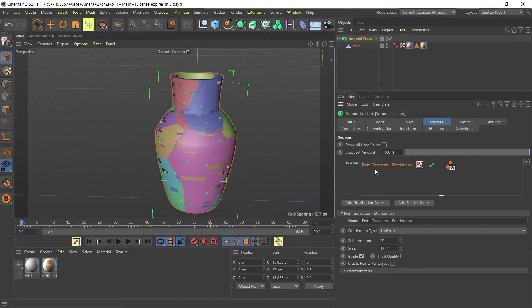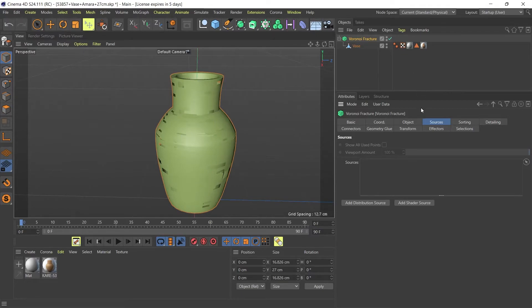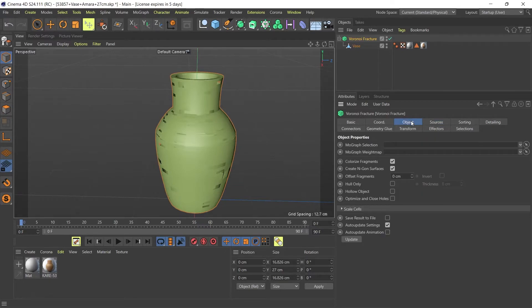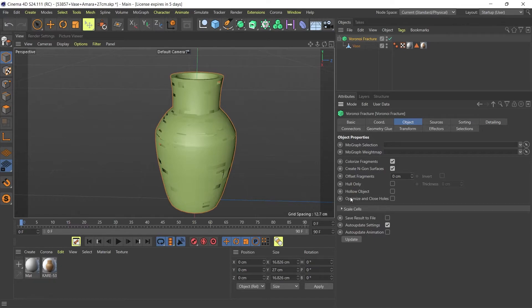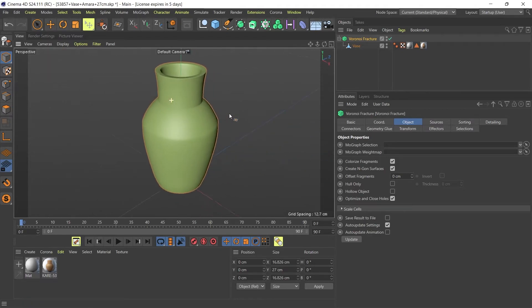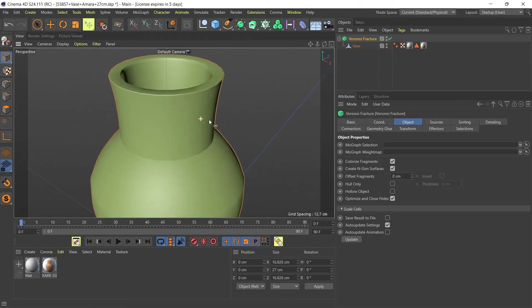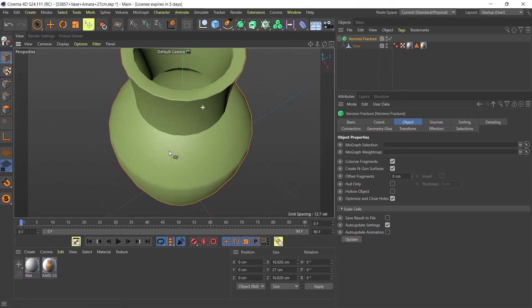Coming back to my original model, the next thing I'm going to do is go to the Object tab. In the Object tab, all I need to do is check Optimize and Close Holes. If I check that and wait, that's it - boom! All my holes are magically closed on this model.